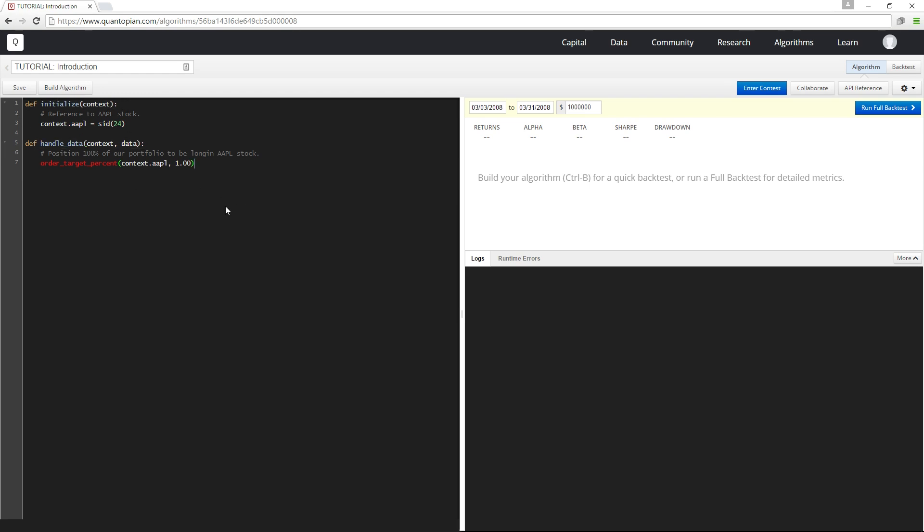Initialize is called once at the start of our program, and handle_data is called once per minute during a simulation or live trading. Initialize is where we can create one-time startup logic for our program, and handle_data is where we'll decide which orders, if any, should be placed.